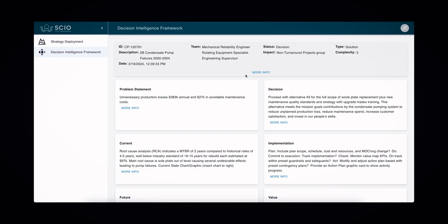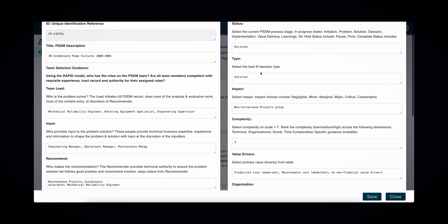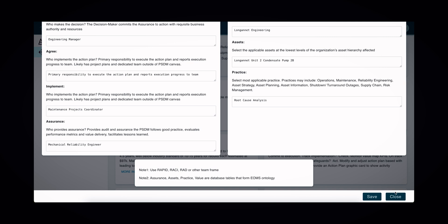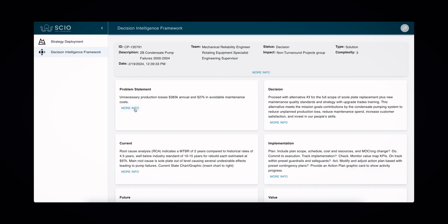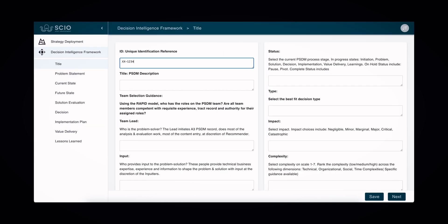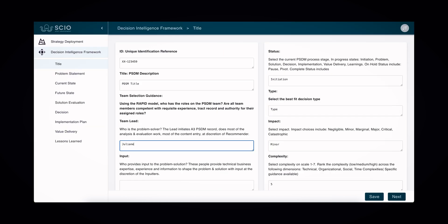The CO Asset Management A3 application is here to change that. Our application offers a complete framework for business decision leaders, empowering them to allocate resources efficiently, integrate activities seamlessly, and make informed decisions that deliver maximum value. With our decision intelligence tool, business decision leaders can align their actions with the organization's short and long-term goals, effectively managing risk and optimizing asset performance.